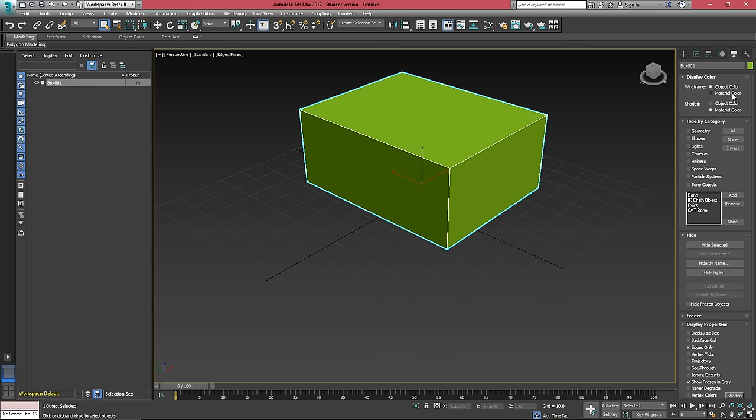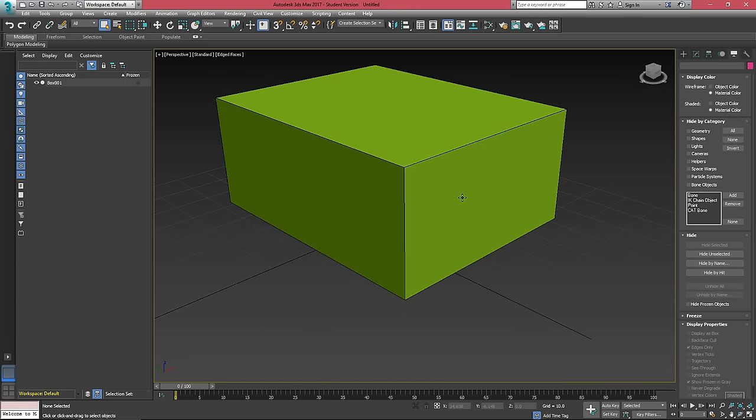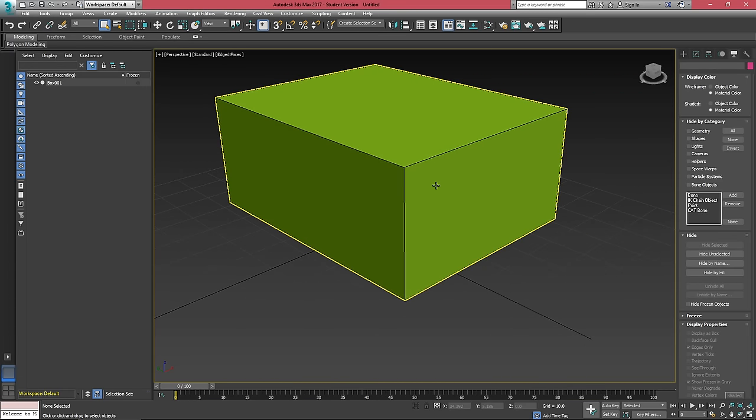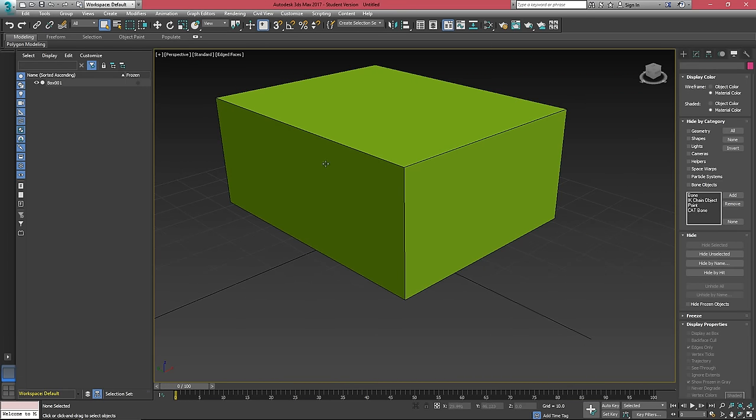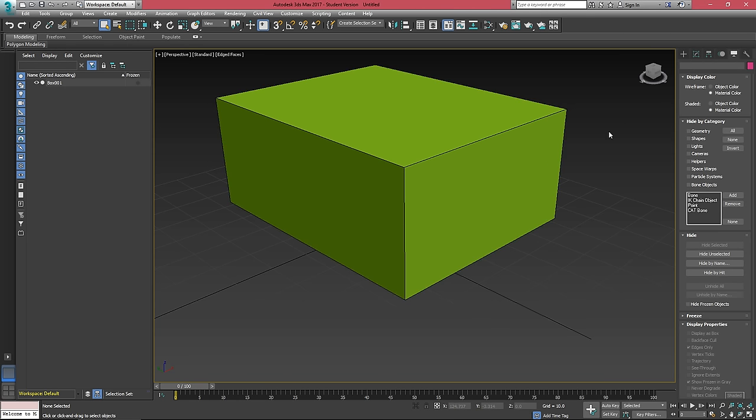If we go over to what's called the display tab, we're able to change this box's color and view mode. If I just change the wireframe to material color quickly, the edge faces will become black. So now we can see these black lines kind of on the outline of the box. This is essentially our wireframe view.